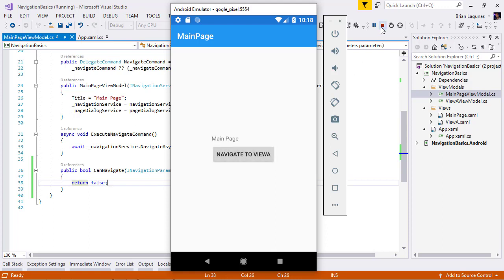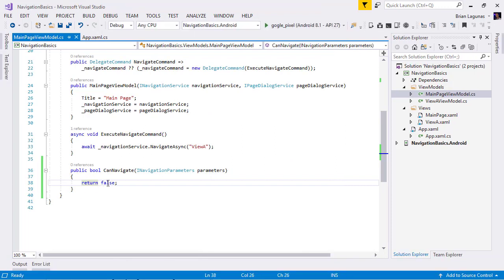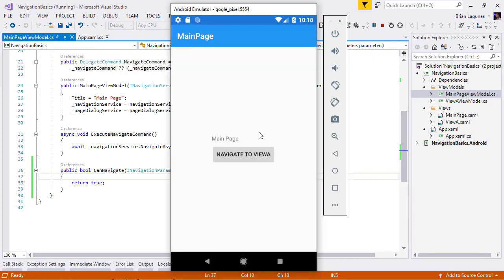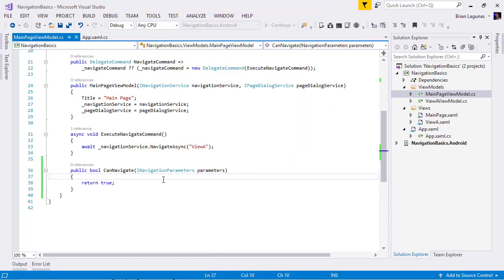Okay, so let's go ahead and change this to true, meaning I am allowed to navigate and run the application again. Okay, the application is running. I'm going to navigate to view A and we are allowed to navigate to view A. Pretty easy.